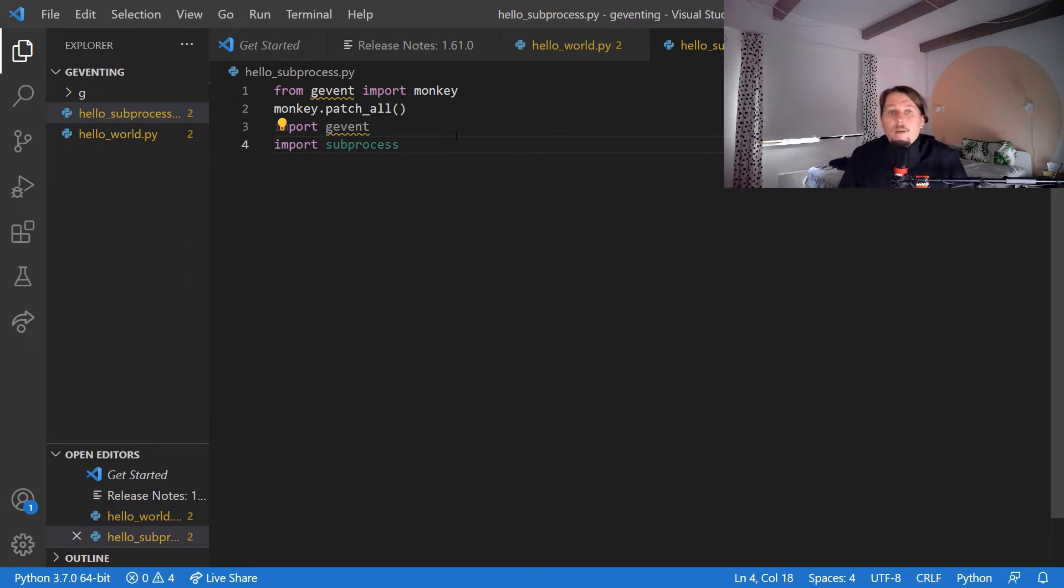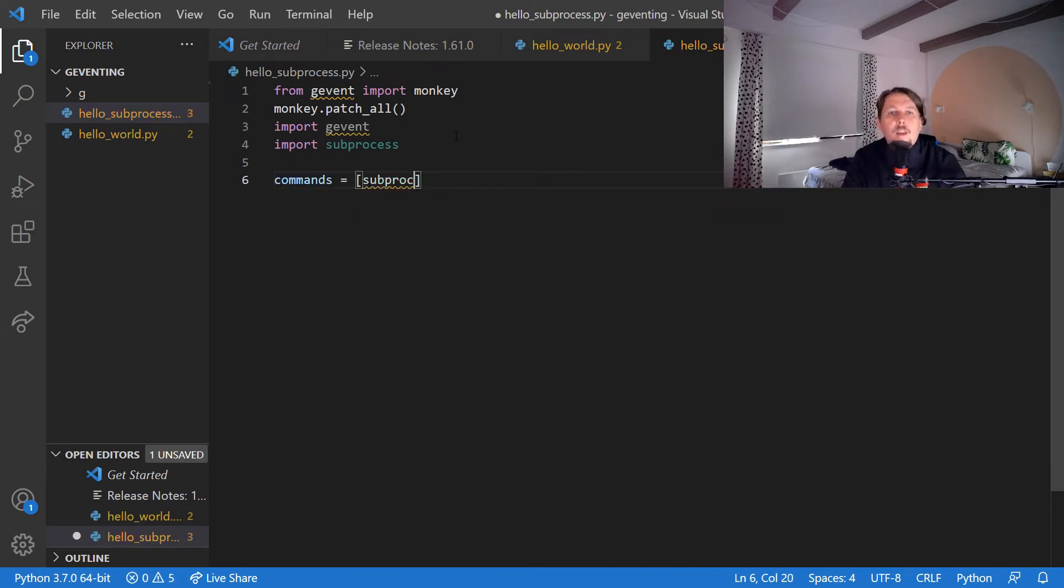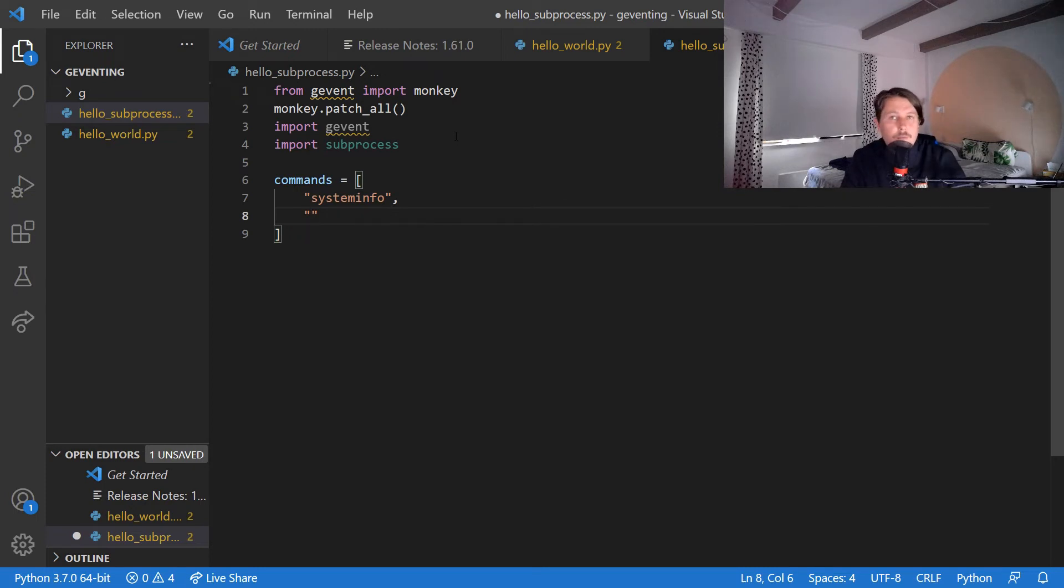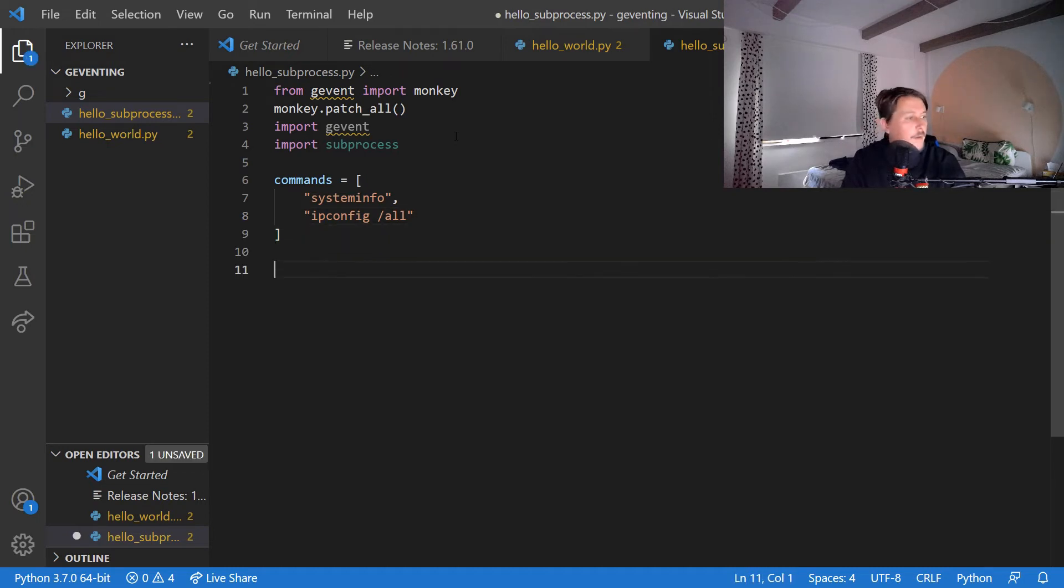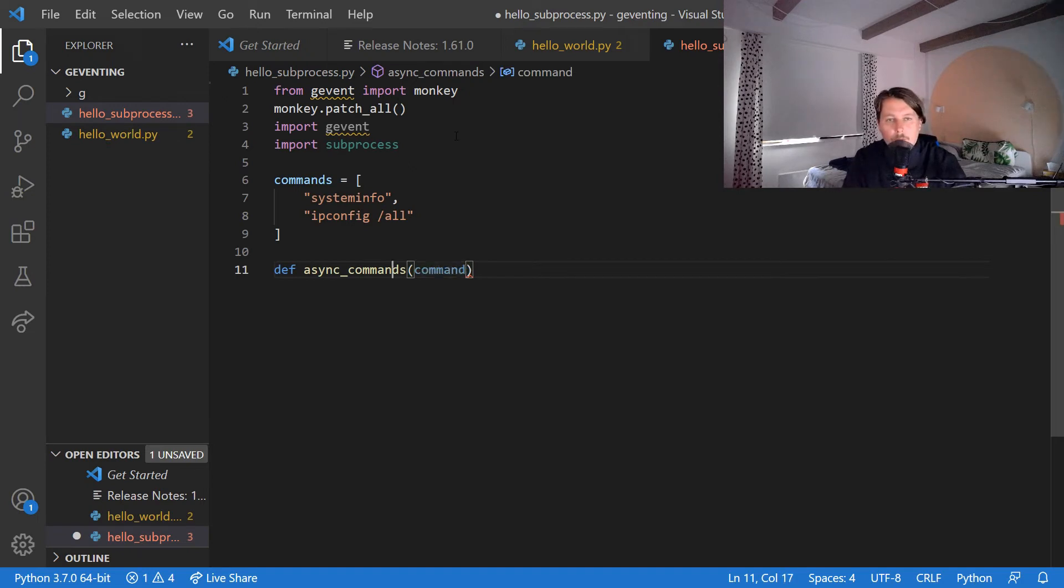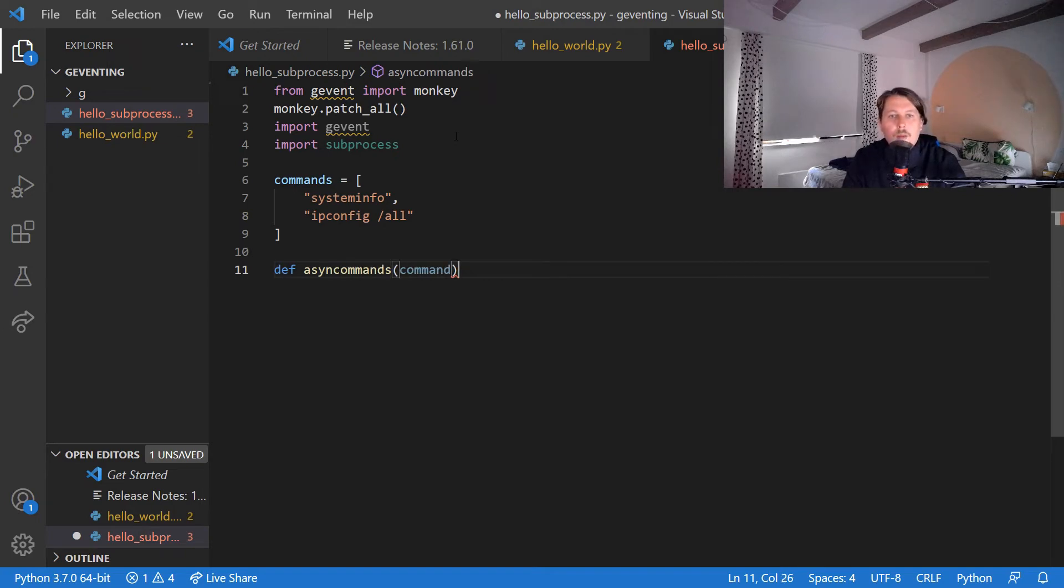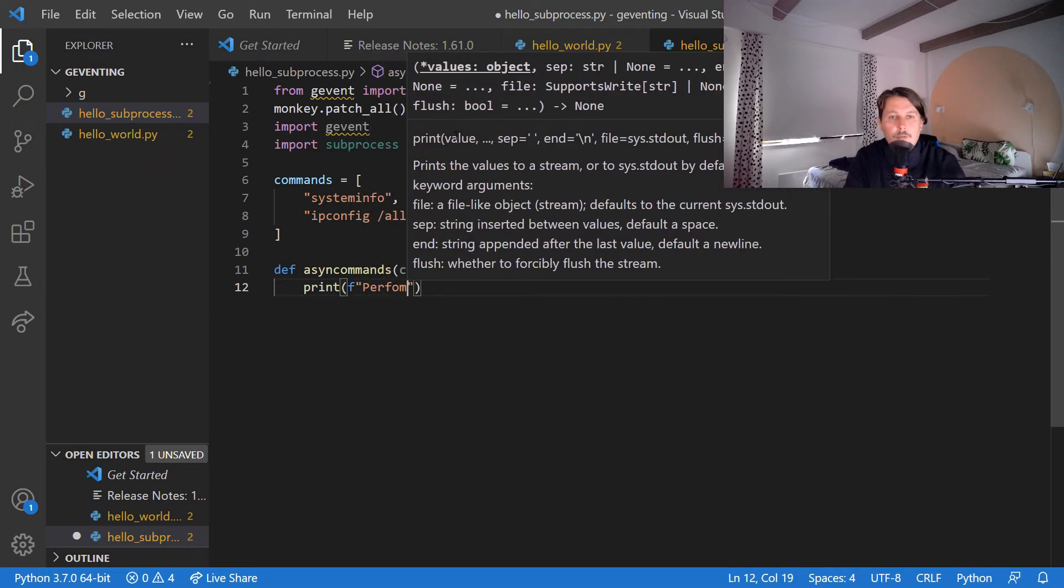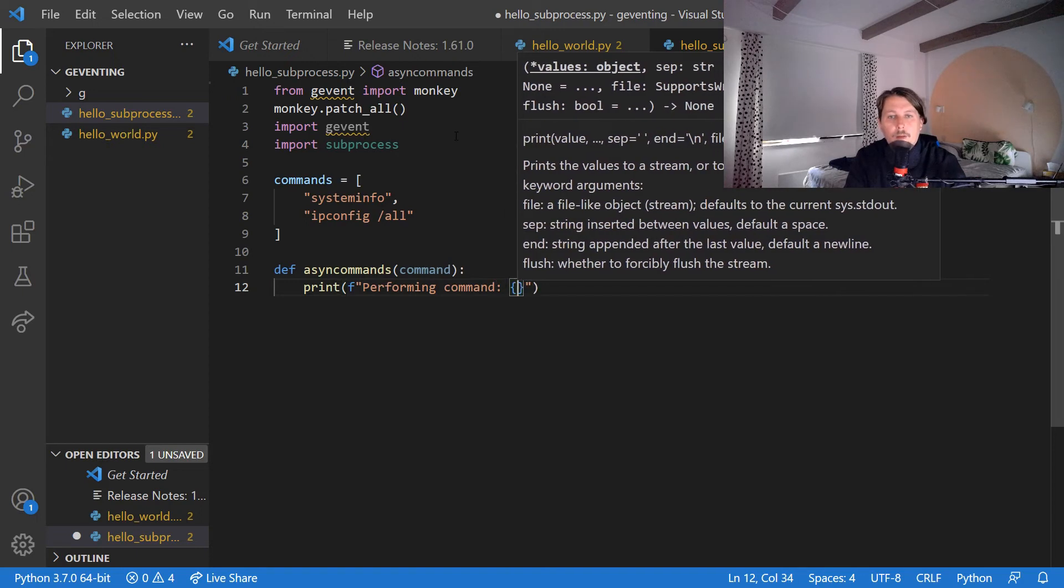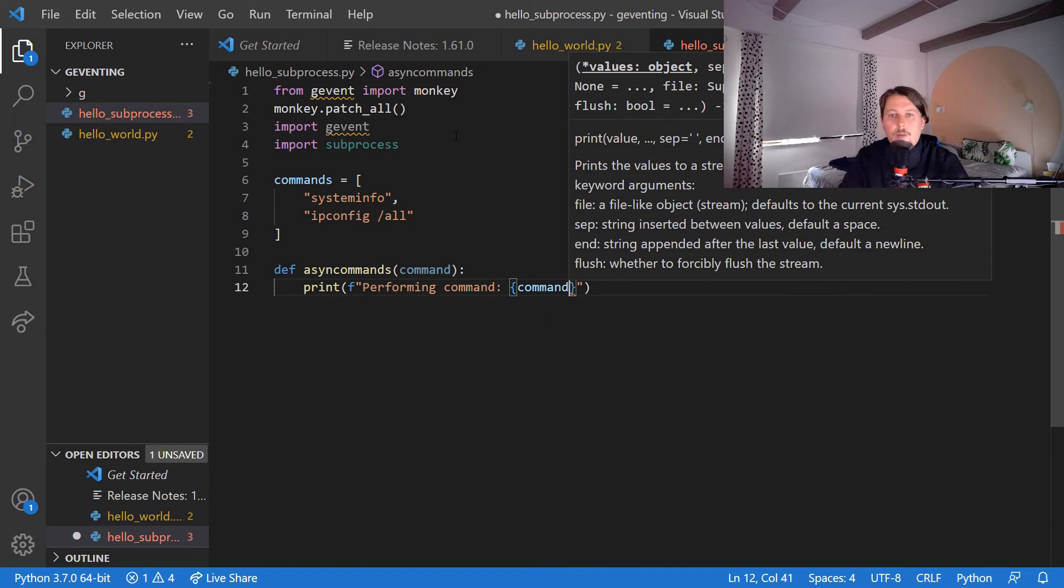And what we would like to do here is to create the commands array. And inside this commands array we will have two commands. First one is the systeminfo, this is a Windows command that gives you information about the current system like environment variables, process, or memory. And ipconfig /all. Now what we can do is to create our async_commands and we will pass command as an argument and print the following: performing command, and we print out the command itself.